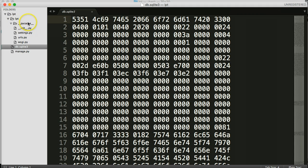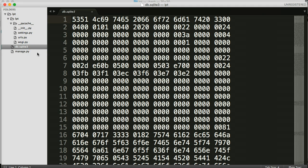All right. So we created two files when we ran migrate. It was PyCache or I should say directory. And then database sqlite3. So great. We got our database set up and ready to go.